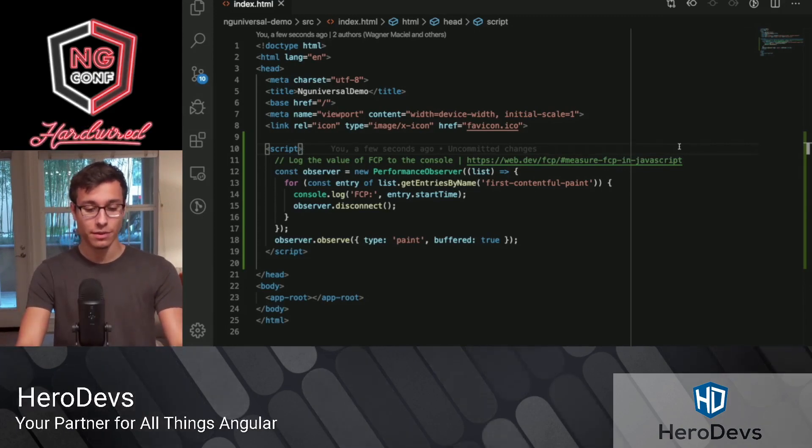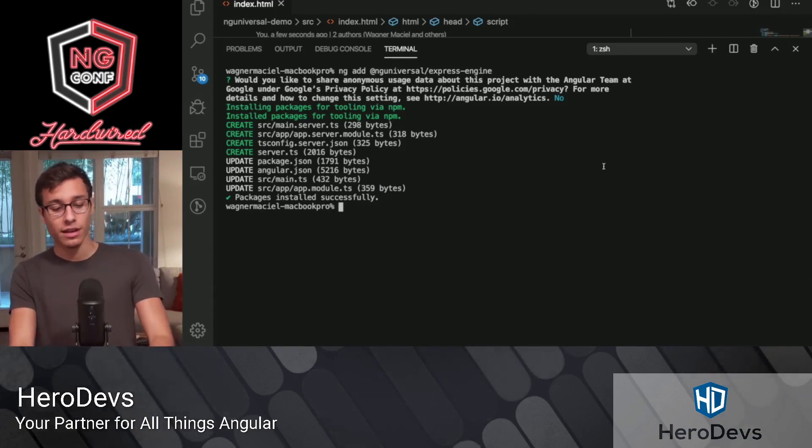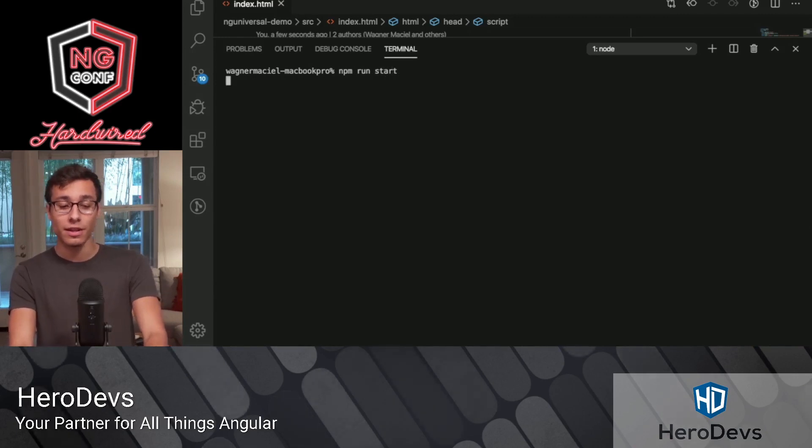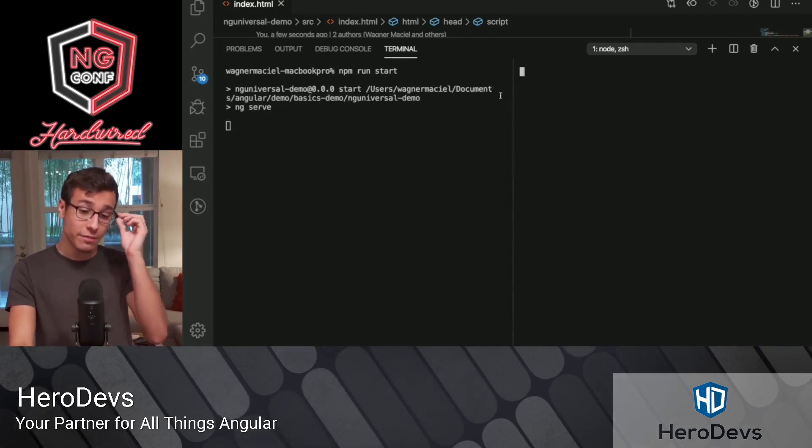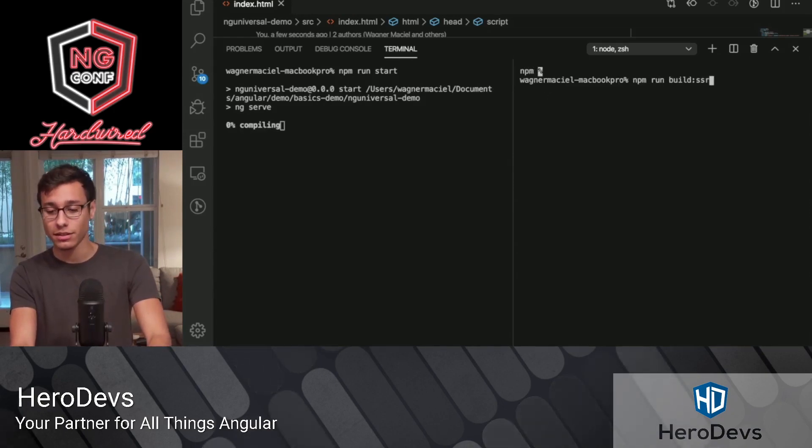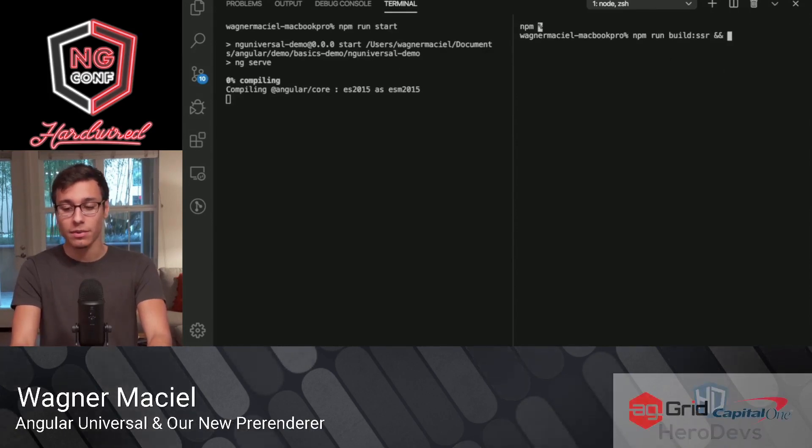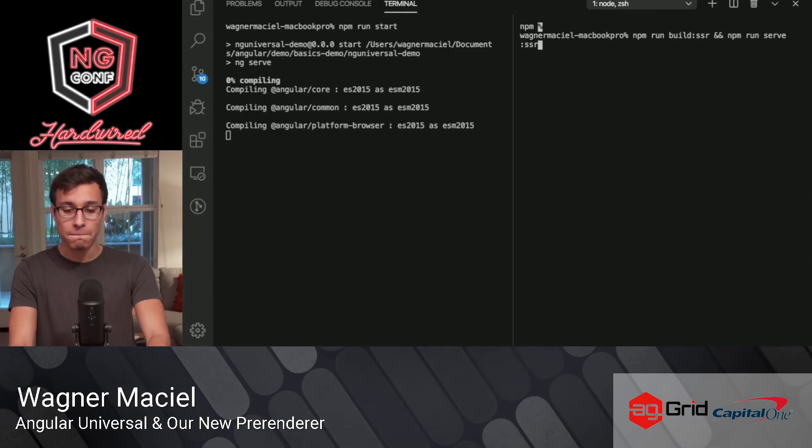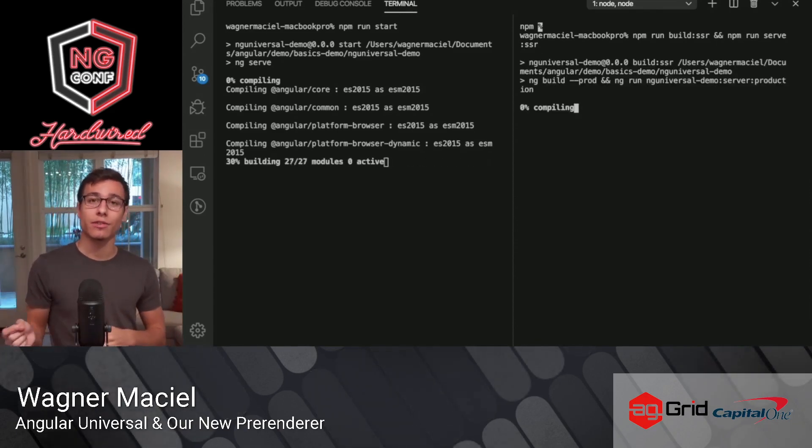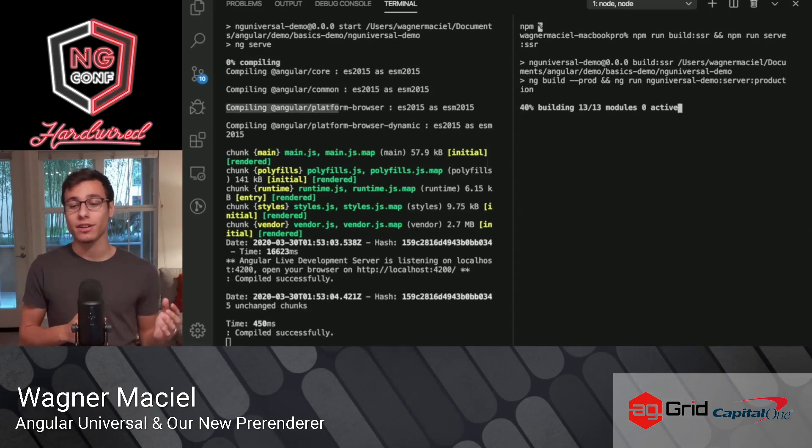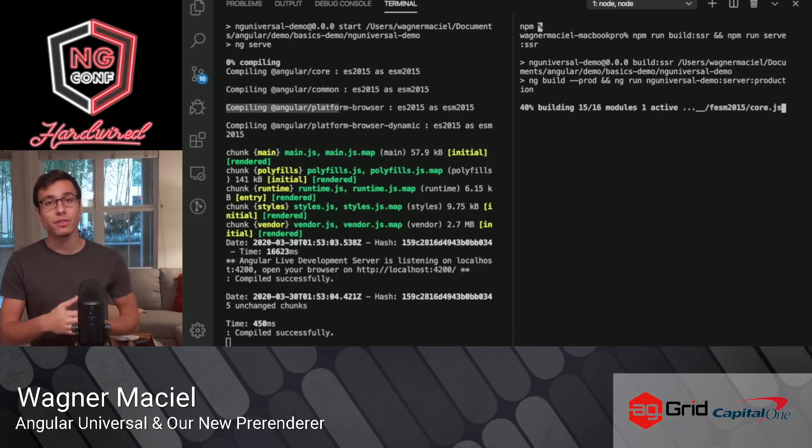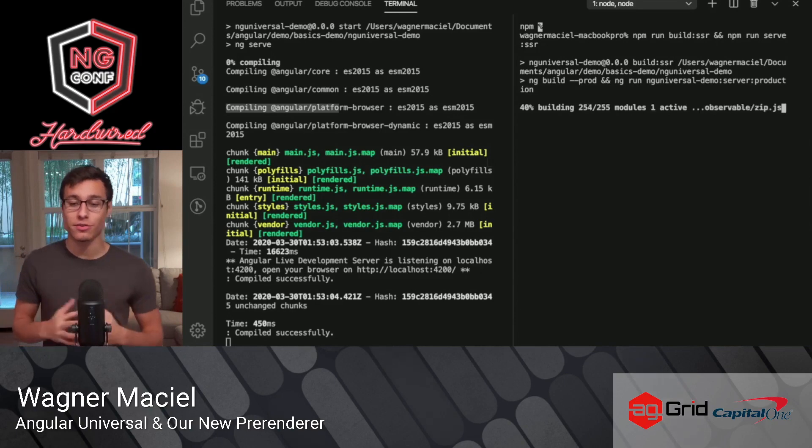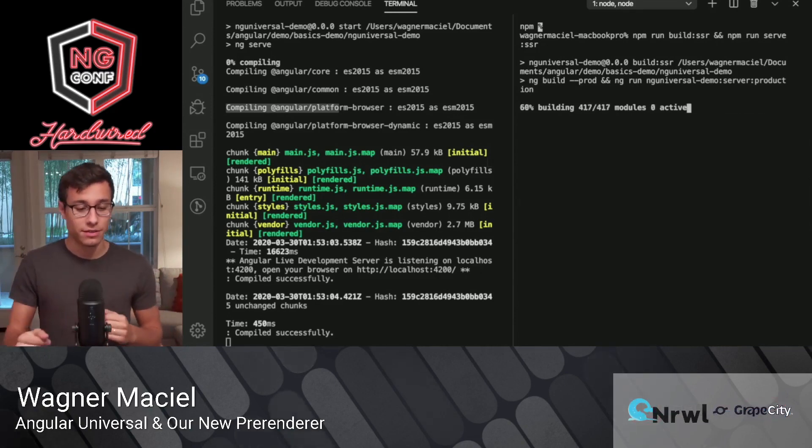So jumping back to the terminal, we see that this is done. I'm actually going to clear this up and run npm run start to startup. This is going to start up a client-side rendered version of our app. And I'm also going to run npm run build SSR. Let me make this full screen for us. And npm run serve SSR. And this is going to spin up the server-side rendered version of our app. Actually, it's going to... npm run build SSR is going to compile our client bundle as well as our server bundle. And then npm run serve SSR is going to use those to server-side render our application.